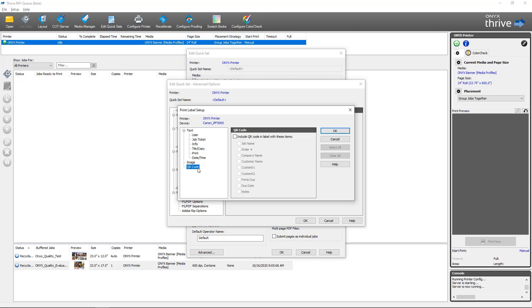Same goes for QR code. If I select QR Code and I enable, I have the same options as in Job Editor where I can enable and disable the information I would like to be included in a QR code for every job that's opened with this quick set.